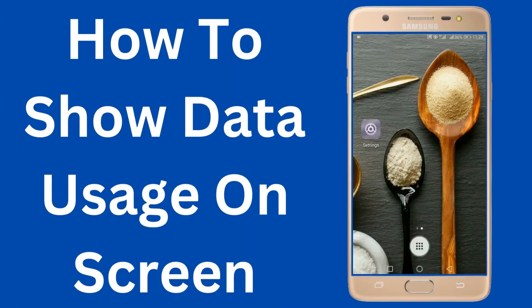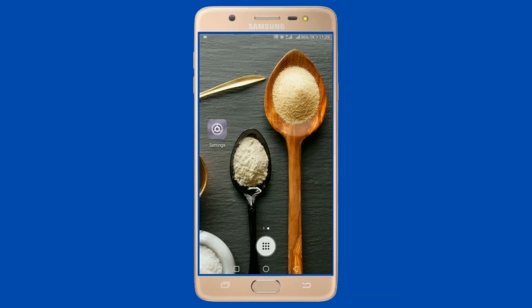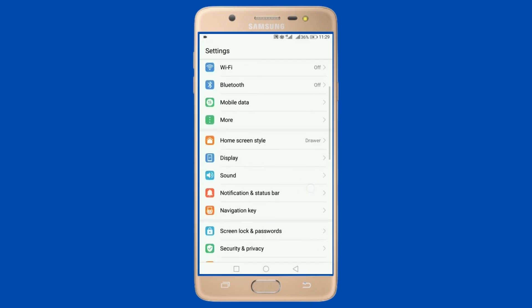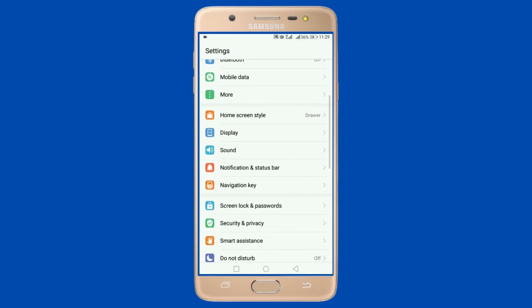Hello, welcome everybody! Login Giants here. Today I'm going to show you how to display your data usage on top of your screen. For that, you need to open your Settings and go to Mobile Data.